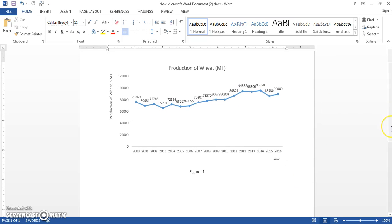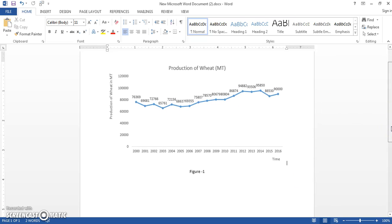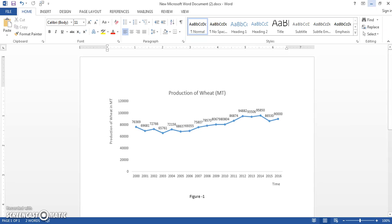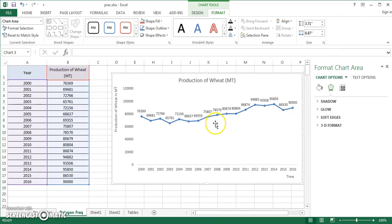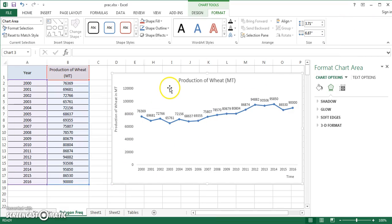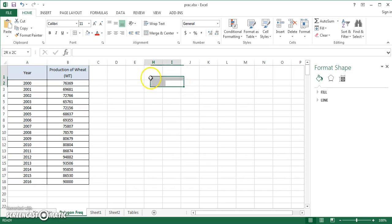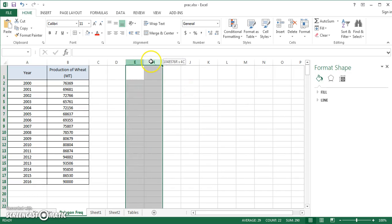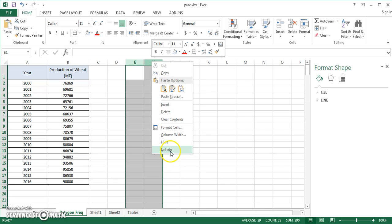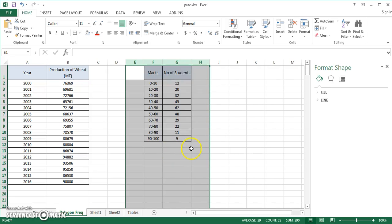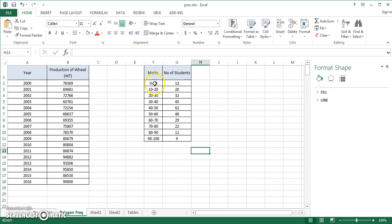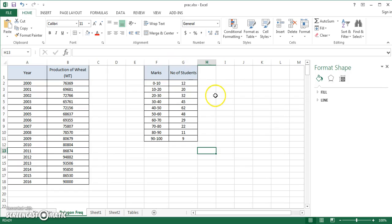So it doesn't have a border now. You can go ahead and start writing your analysis right after pasting your figure. That was about frequency polygon. Now the next chart which I'll be discussing is a histogram. In order to do that, I have already compiled some data. You can see I have marks and number of students who scored these particular marks right here.